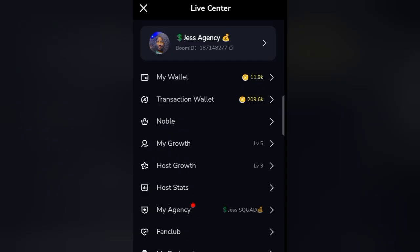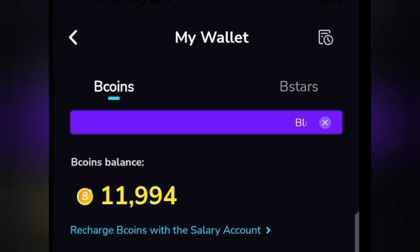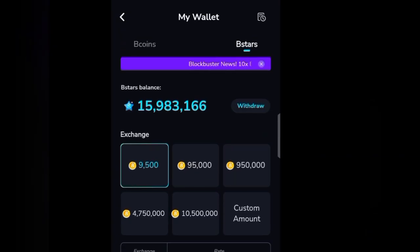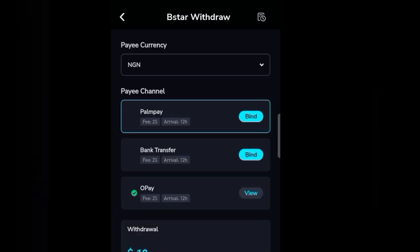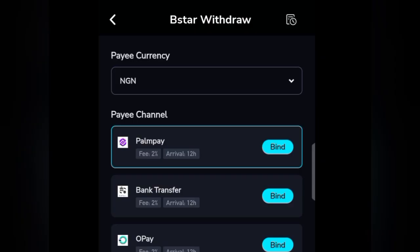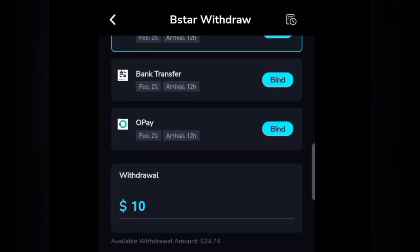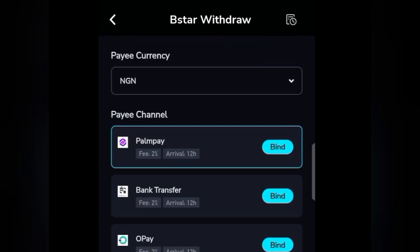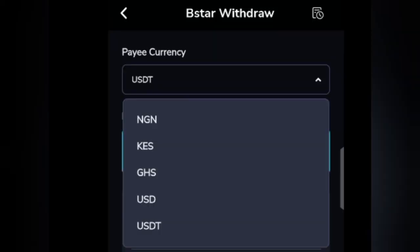Back to your dashboard — click on your profile picture and it's going to redirect you to this place. Click on 'my wallet' and you'll be taken to your B coins. Click on B stars and you can see your balance. You can even exchange your B stars for coins if you don't want to withdraw — depends on you. Note that there will be some fees deducted. If you want to withdraw, click on withdraw and you'll be brought to where you can choose your preferred currency.